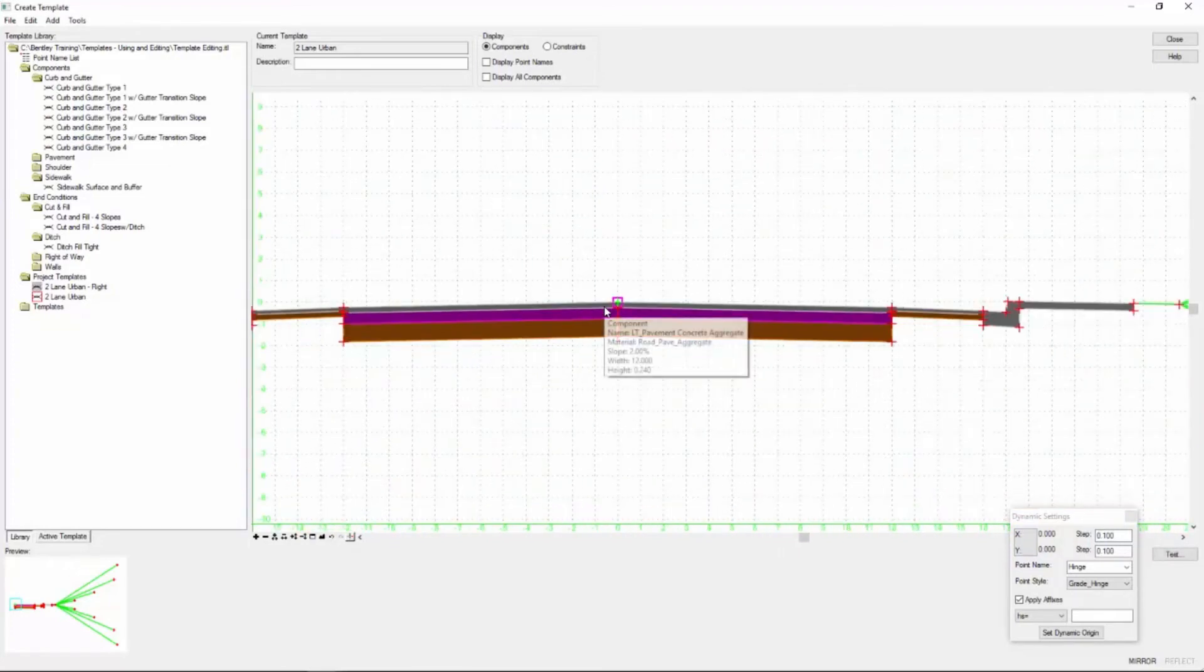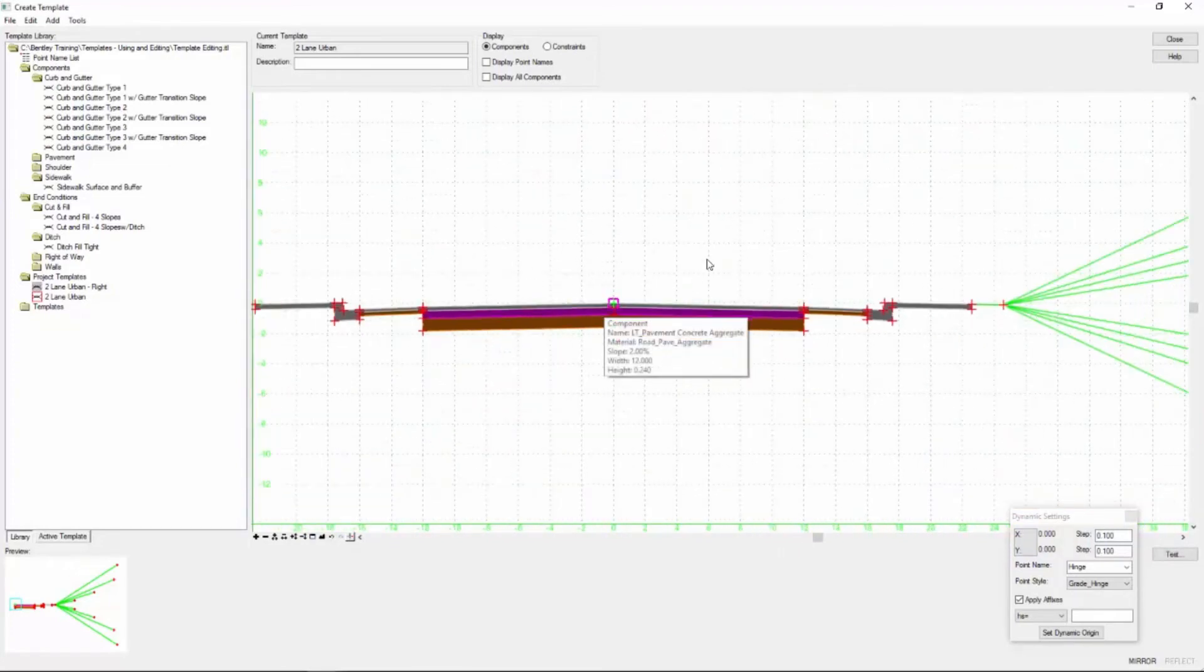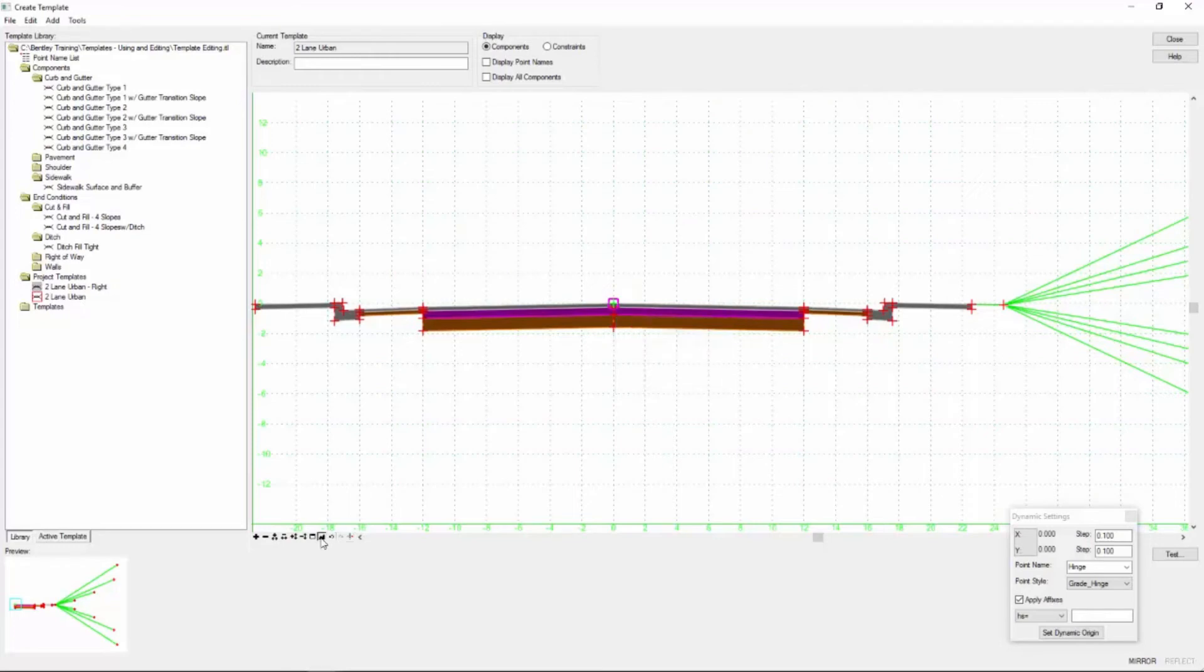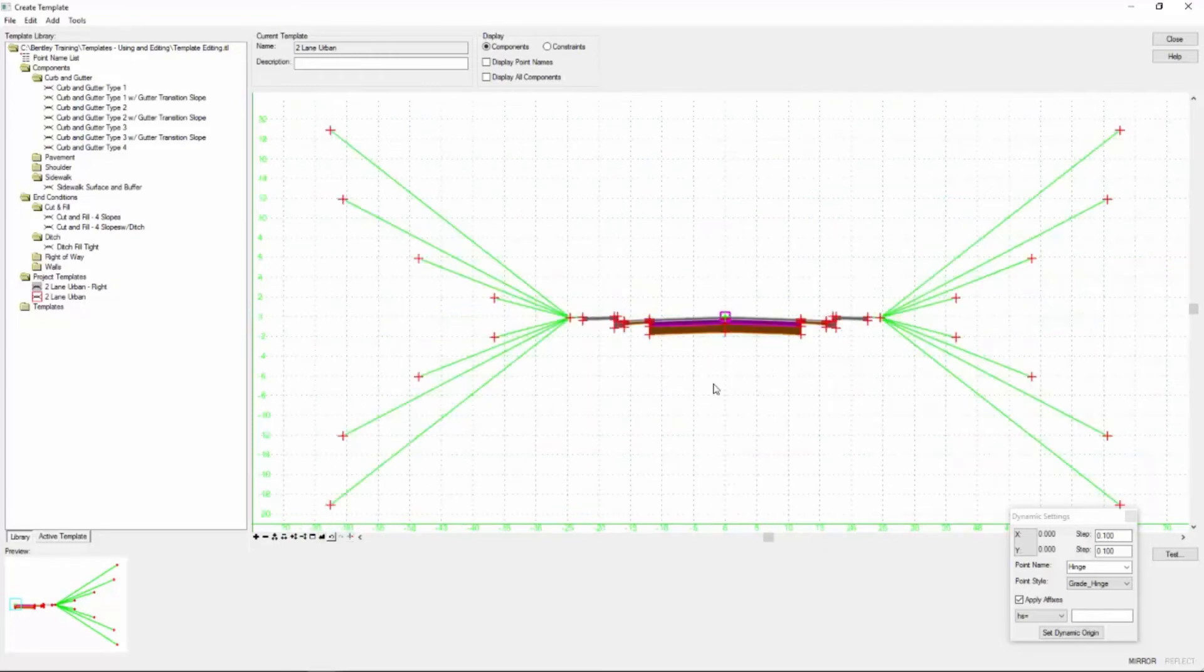So after you've right clicked and had the mirror going you have to left click or data point then to anchor that template. So I'm going to do a quick fit and you can see the results.